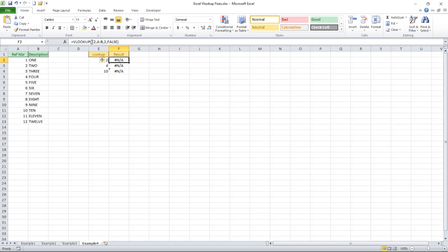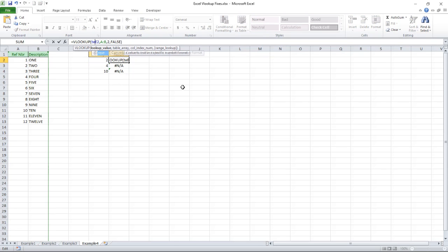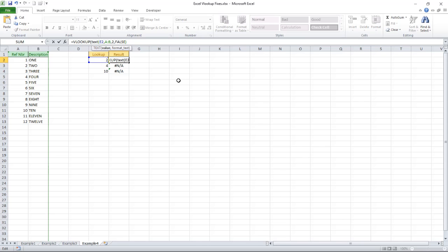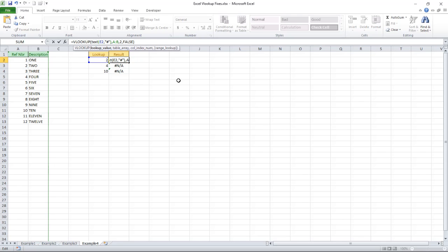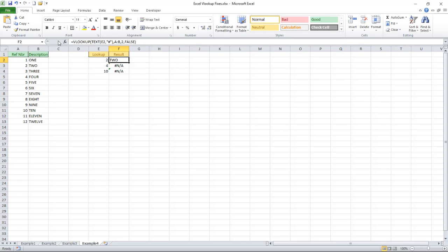And to do that I can use the text function. So the text function takes two parameters, you can see here a value and format of text. So comma and then in quotes I'm going to put the pound symbol or the hash symbol depending on whether you're US or UK. And once again problem solved.